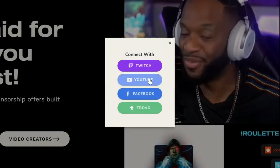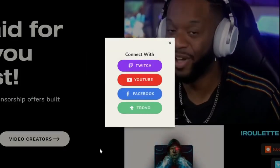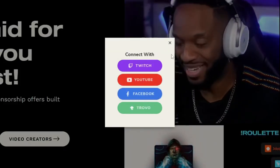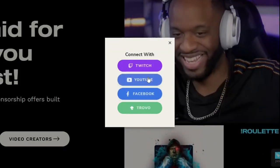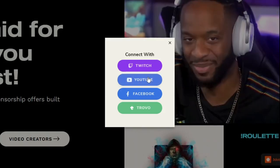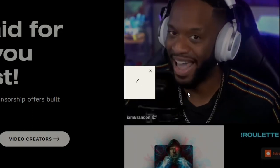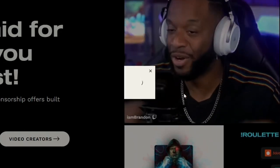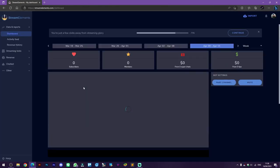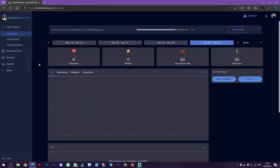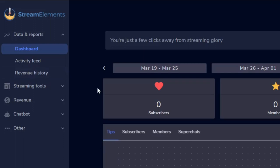Login with your current streaming platform. For example, I use YouTube here. After we get into the dashboard, click on streaming tools.